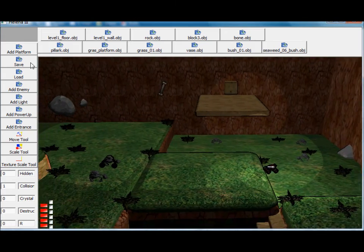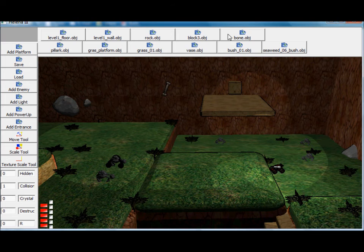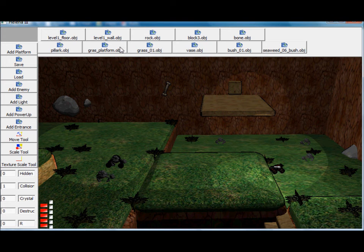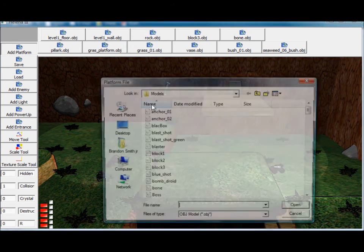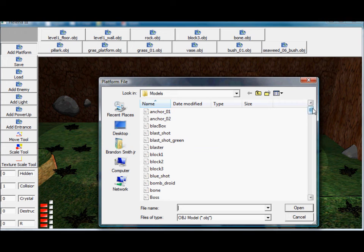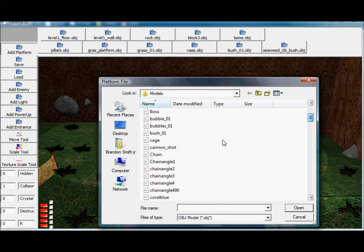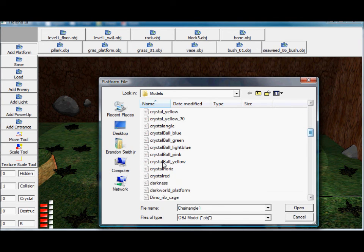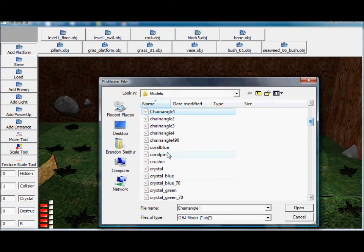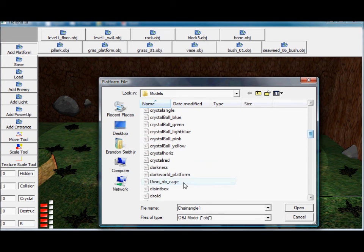And if you want to add more platforms, each level has all the platforms that are in use up at the top. If you want to add more, you go to the add platform option. I don't know, let's say we want to add something that's not in there already.